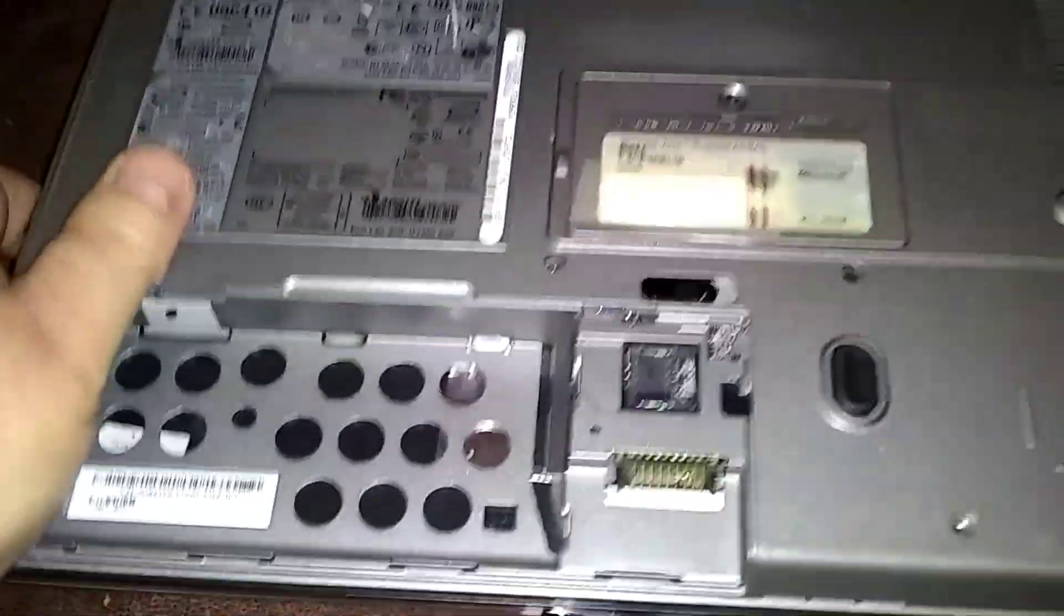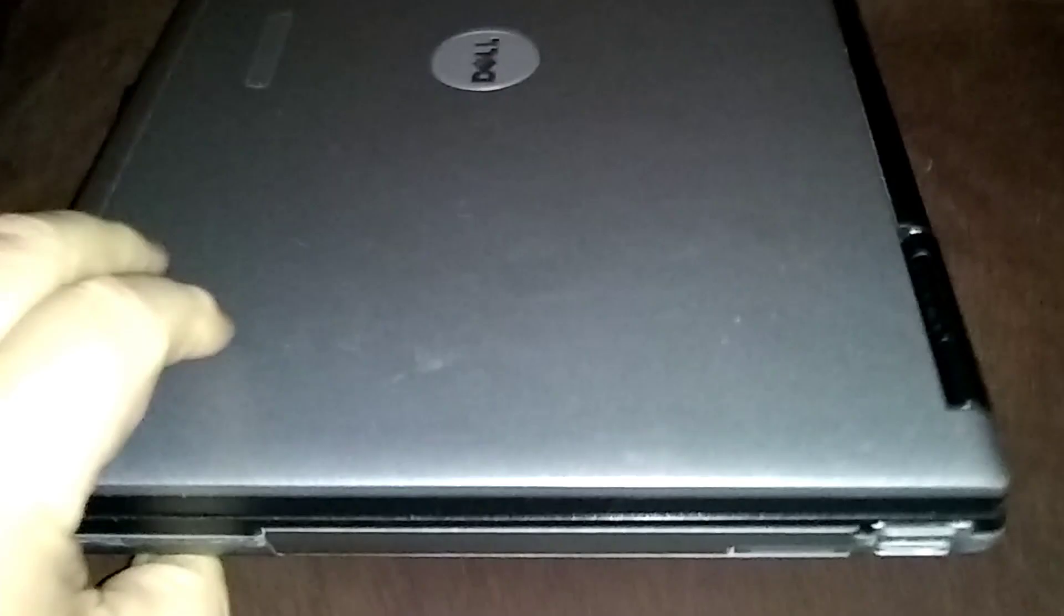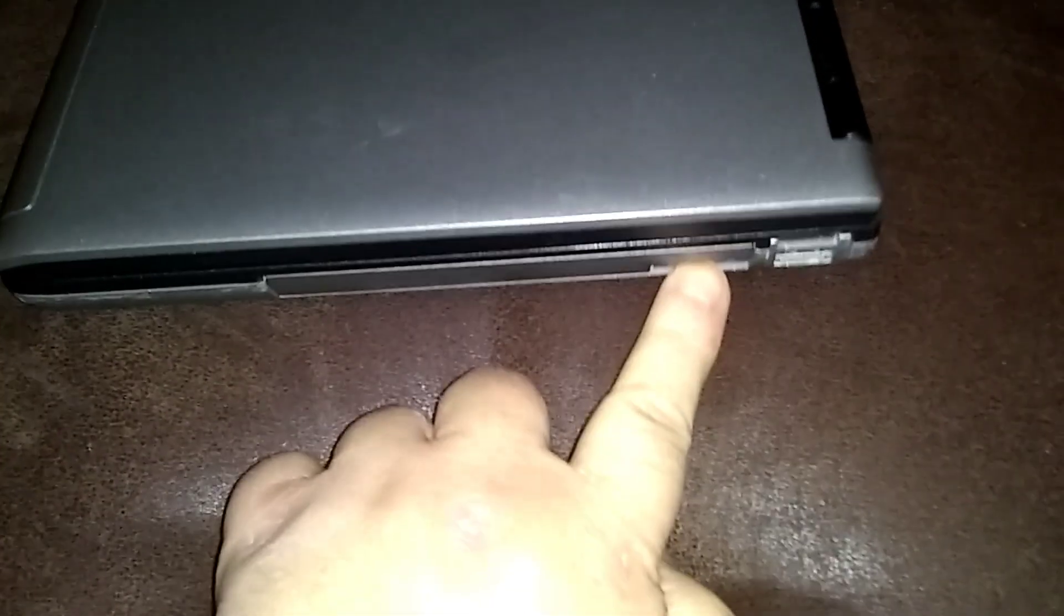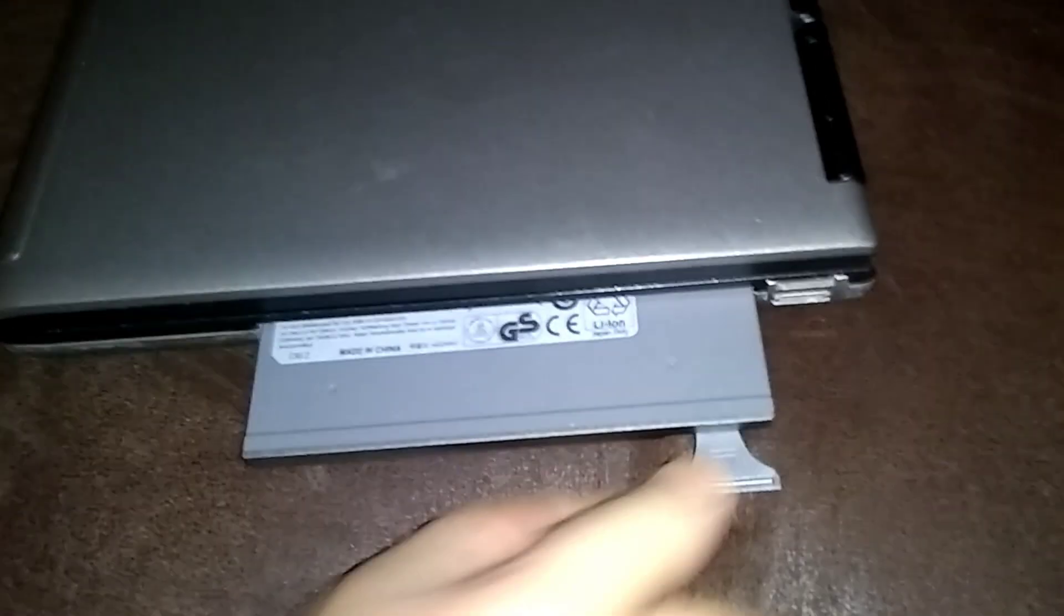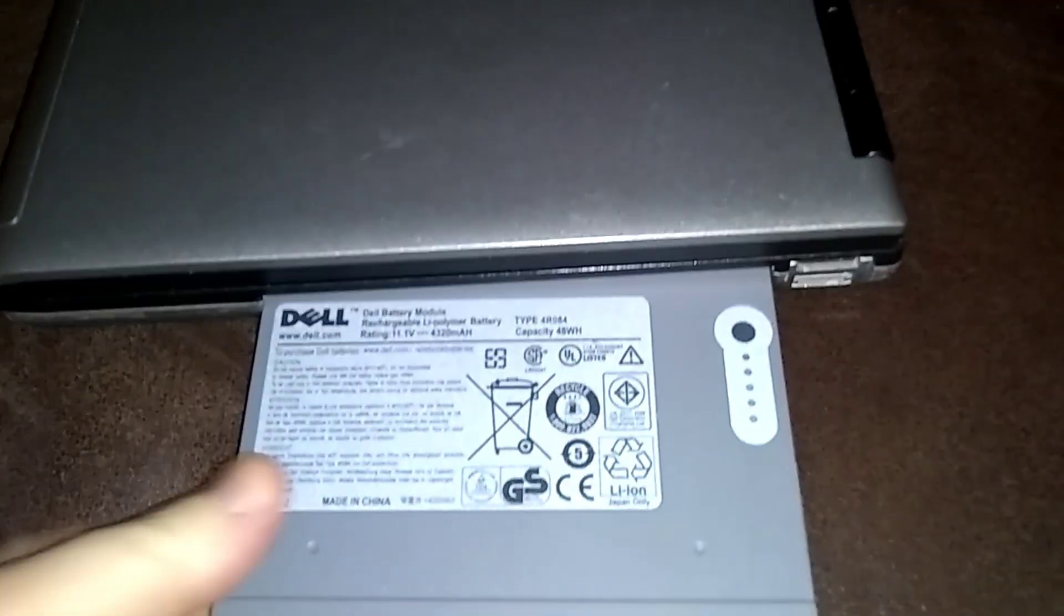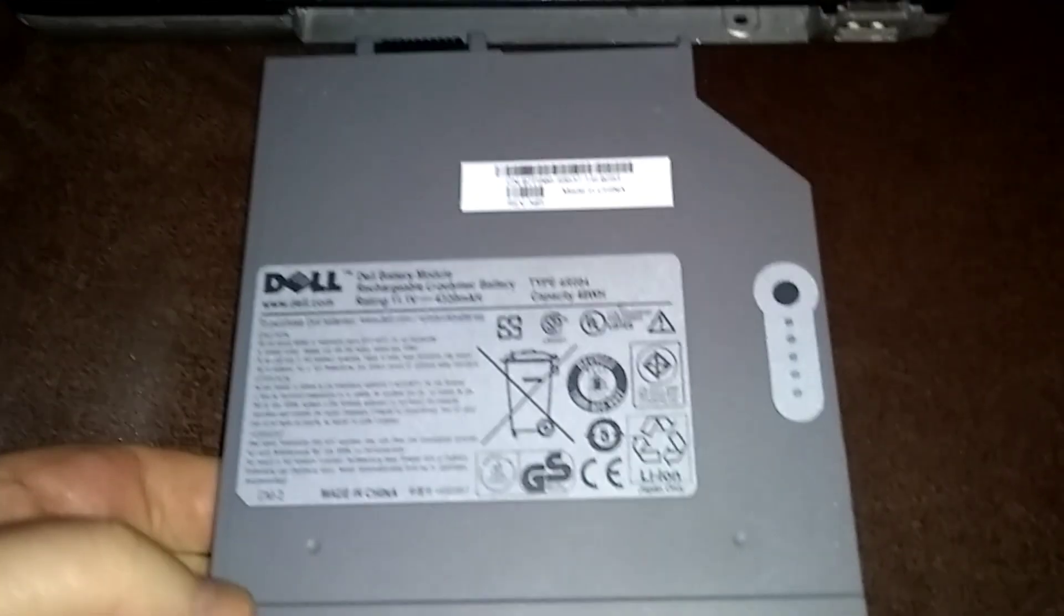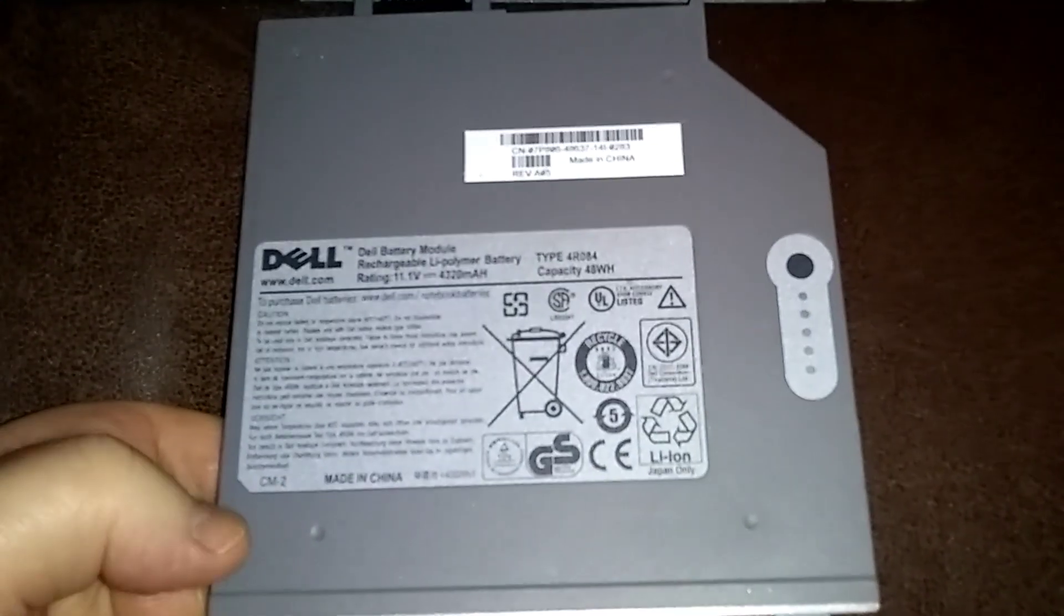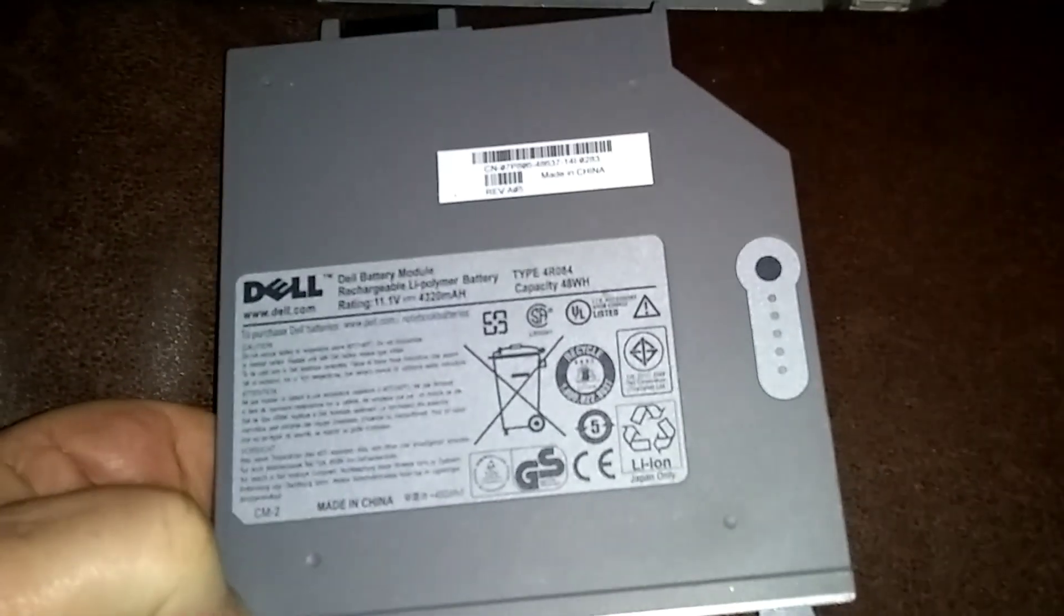I've also got a secondary battery up in the modular bay where your DVD-ROM would be, right here on the side. Remove that one too. This is a modular bay battery. I'll leave a link to this battery or check out my videos. It'll show you where to find the battery if you want that battery.